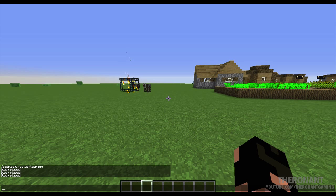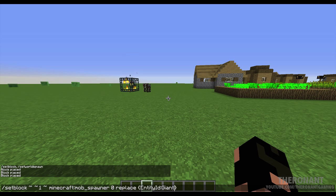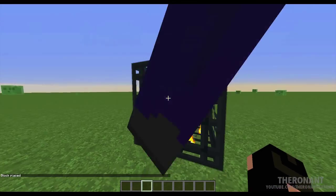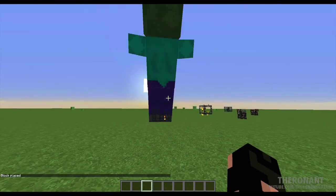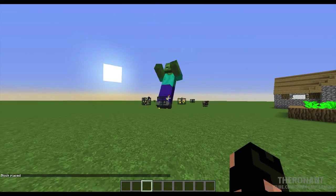How about we take it up a notch one more. Replace endermen with 'Giant'. There we go — oh, this is about to get interesting.